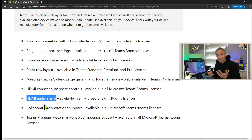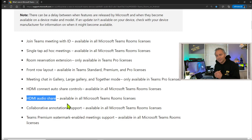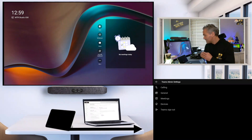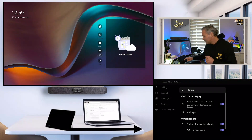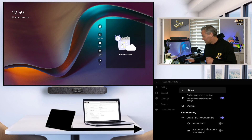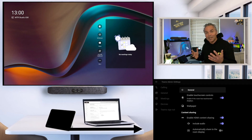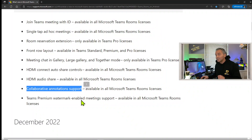The next feature, in line with that, is HDMI Audio Share. This was a big request from many customers who wanted to share not only PowerPoint presentations but also videos with audio. It's now available — not only locally but you can also share audio into the meeting — and it's available with all Microsoft Teams Room licenses. In the Teams Admin Center settings, go to General, and all the way below you'll find Enable Content Sharing Including Audio, where you can toggle it on or off.